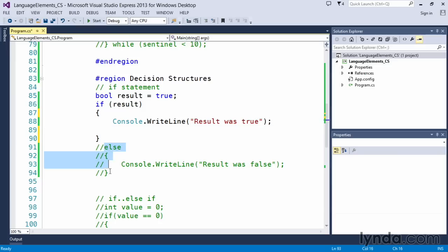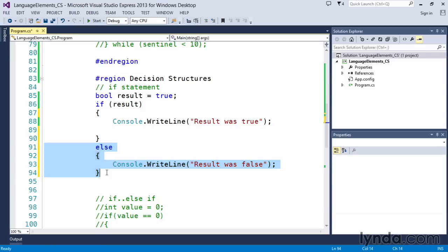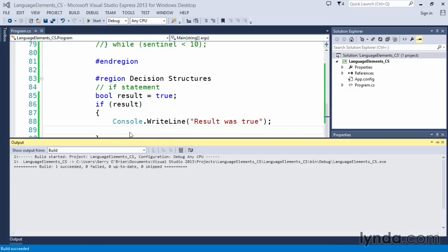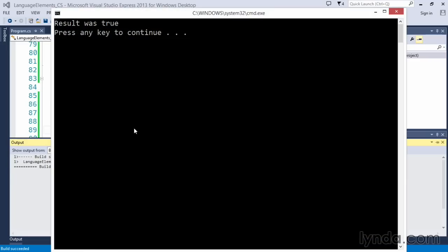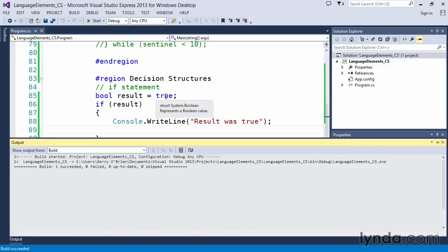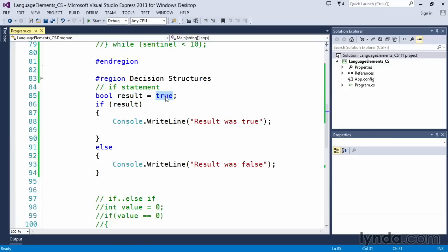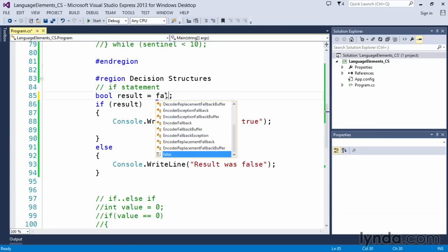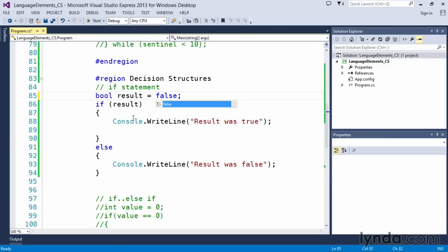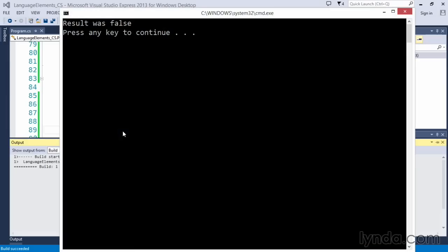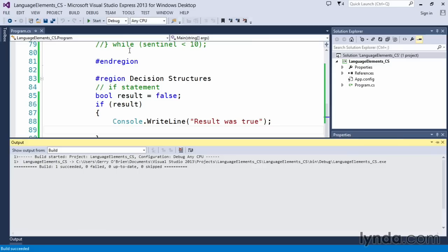And let's uncomment our else clause so that we can see how things will function now. What happens? Control F5, only one statement prints. The result was true. If I change this to false and execute the code, my else clause was executed because the condition was false.